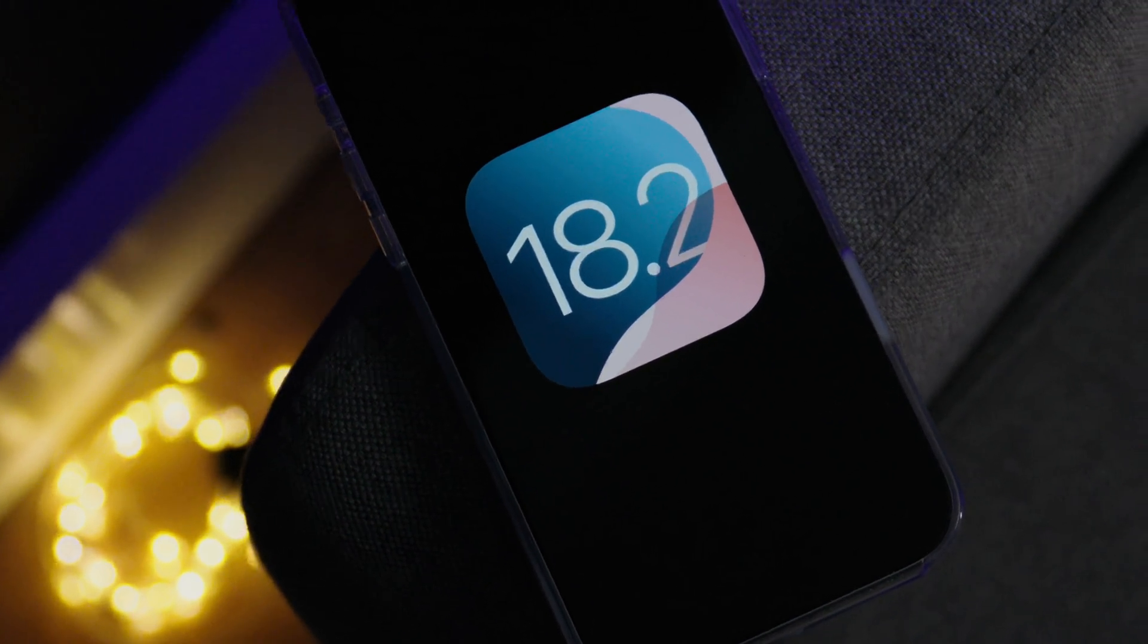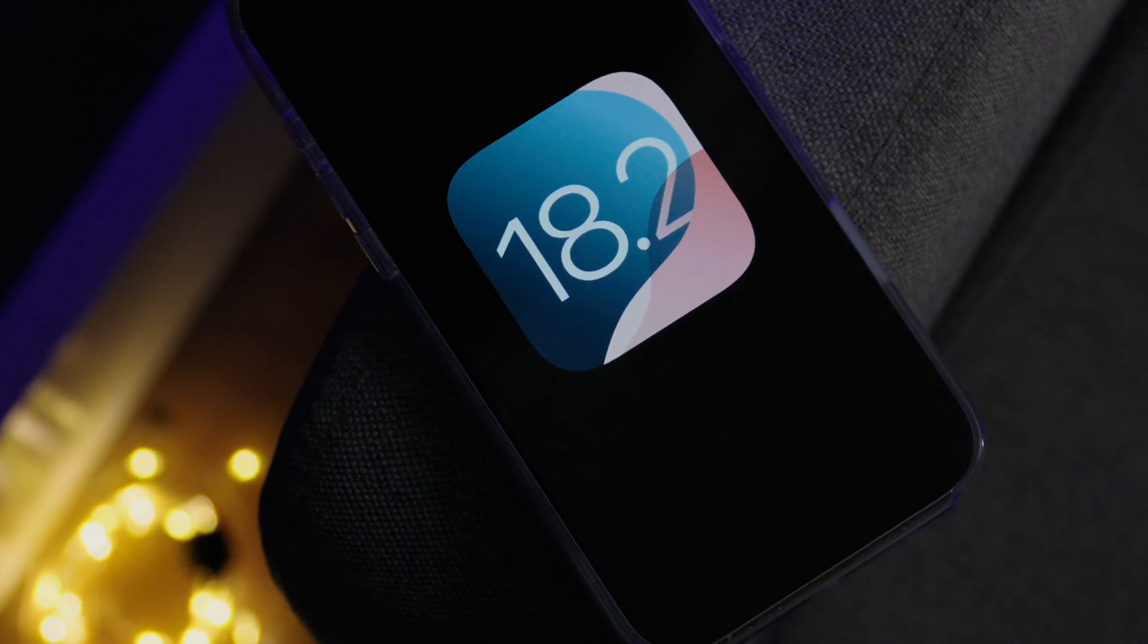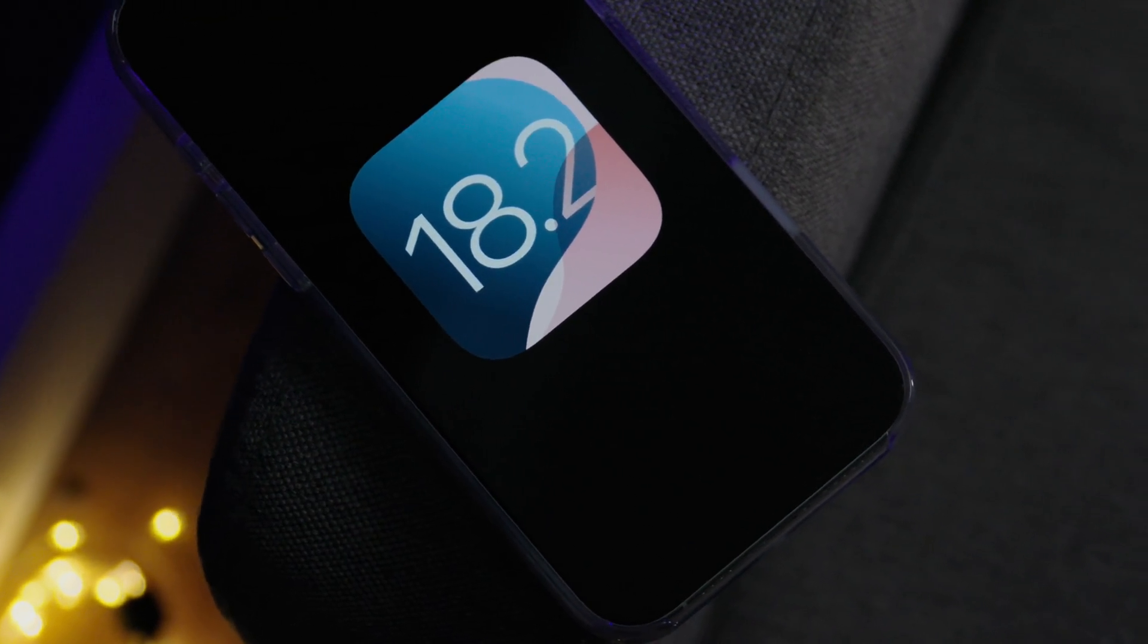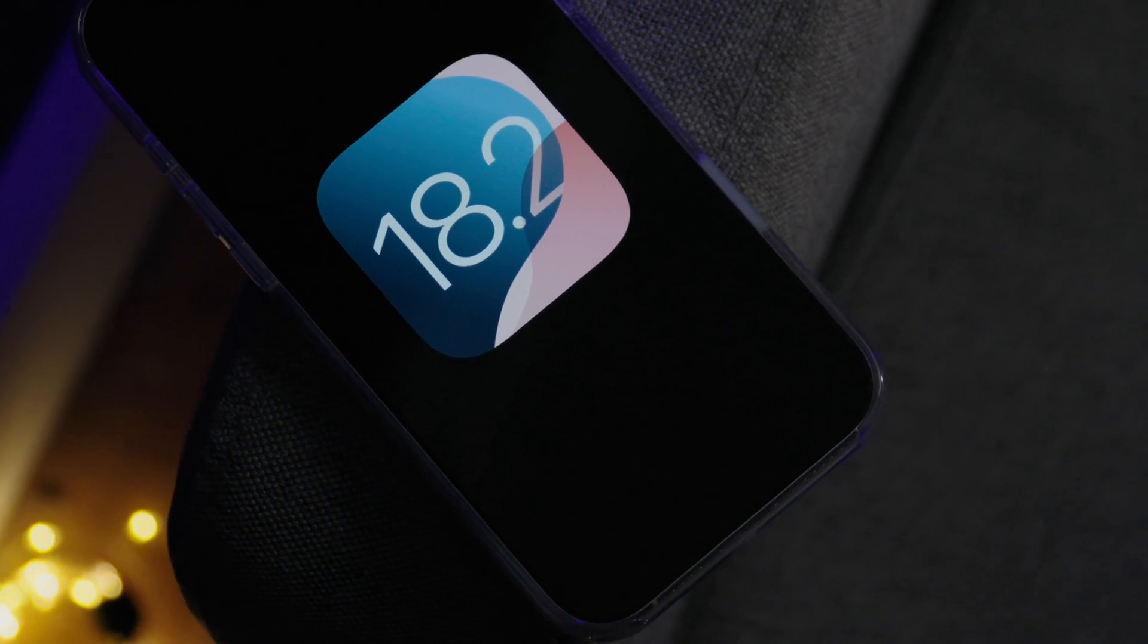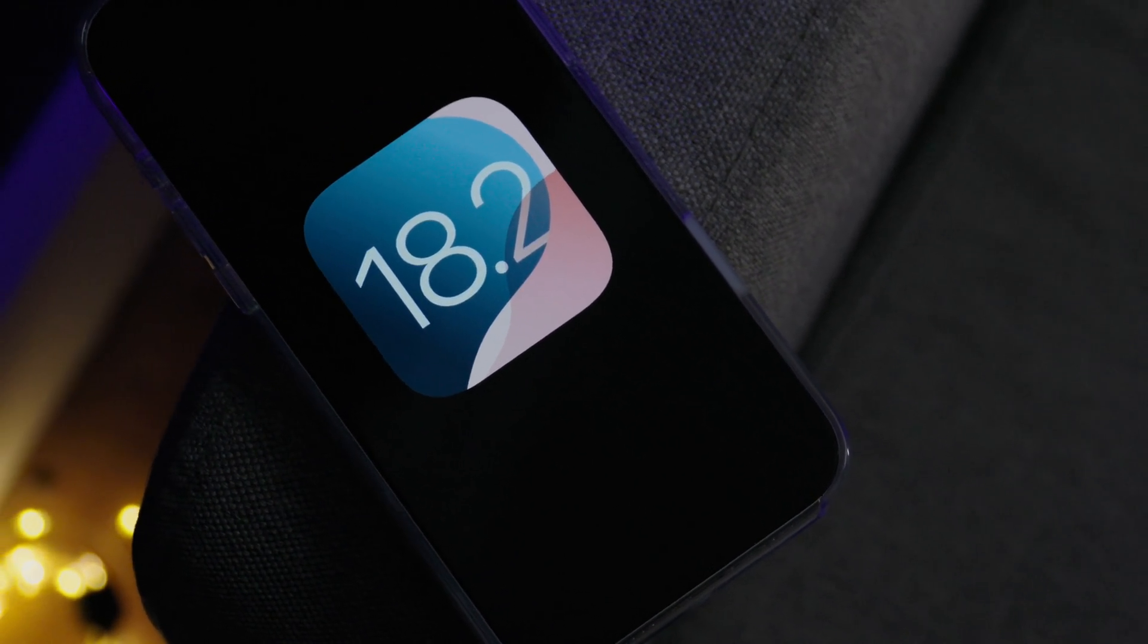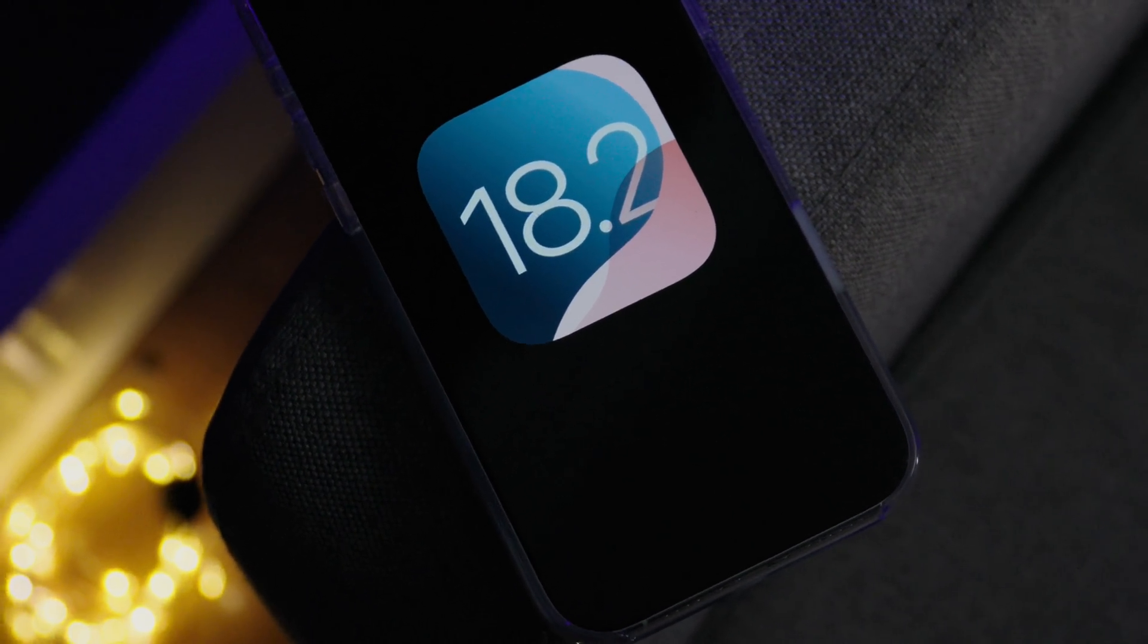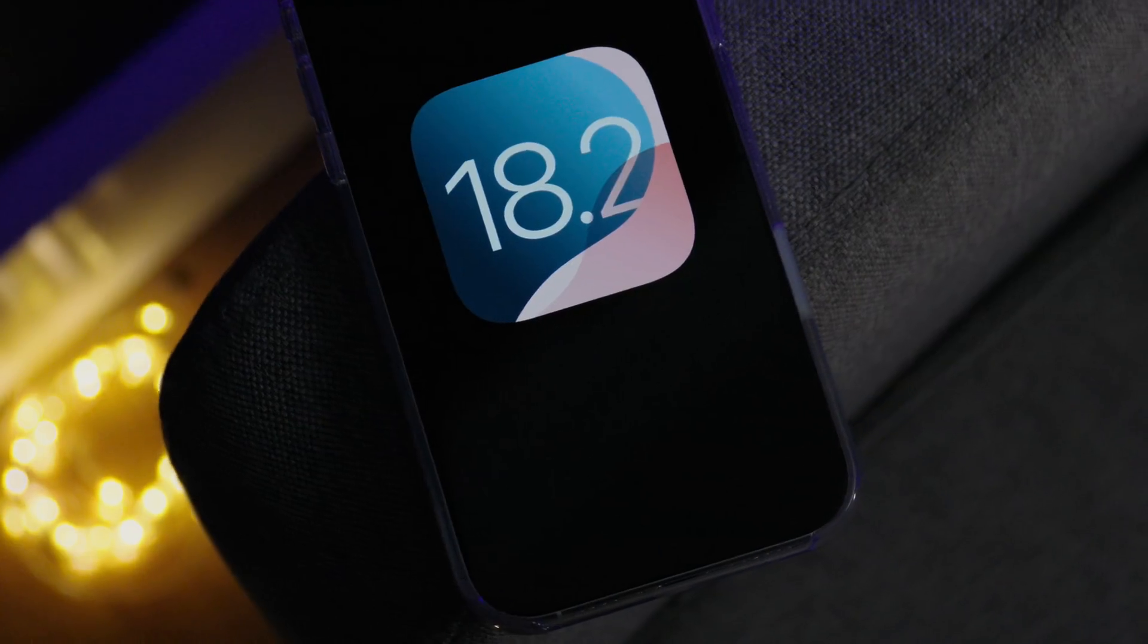So ladies and gentlemen, that has been a look at iOS 18.2 beta 4. Let me know what you guys think down below in the comments section. Thumbs up if you appreciate this video. And also check out these videos too. This is Jeff Benjamin with 9to5Mac.